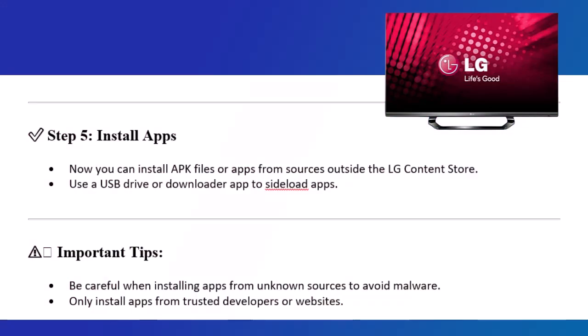Step 5: Install Apps. Now you can install APK files or apps from sources outside the LG Content Store. Use a USB drive or downloader app to sideload apps.